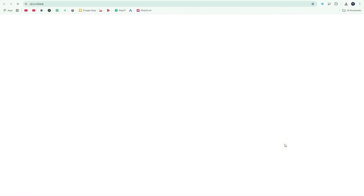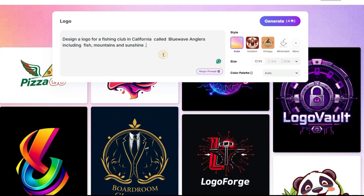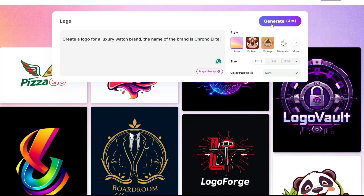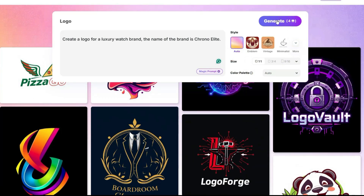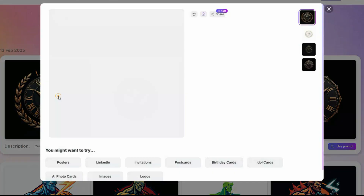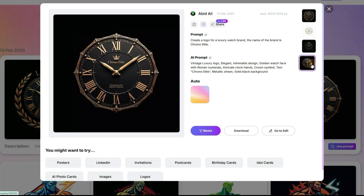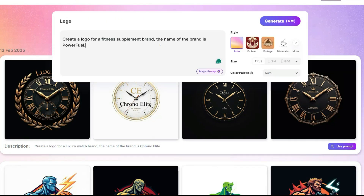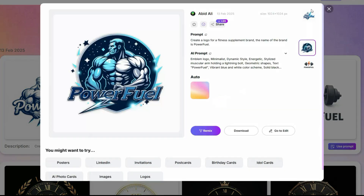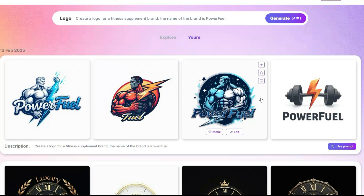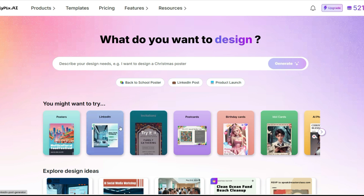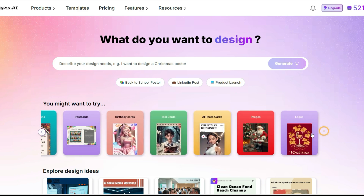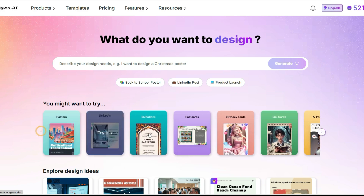Moving on to the next tool, which is the Logo Creator. I'll open it and click Edit to enter a simple prompt: 'Create a logo for a luxury watch brand — the name of the brand is Chrono Elite.' From here, you can choose the style of your logo, but for now I'll leave it on Auto and click Generate. Some really cool logos have been generated. Imagine if you had a brand and its logo looked this professional. You can also create professional invitation cards, ideal cards, AI photo cards, and many other designs using the available tools.